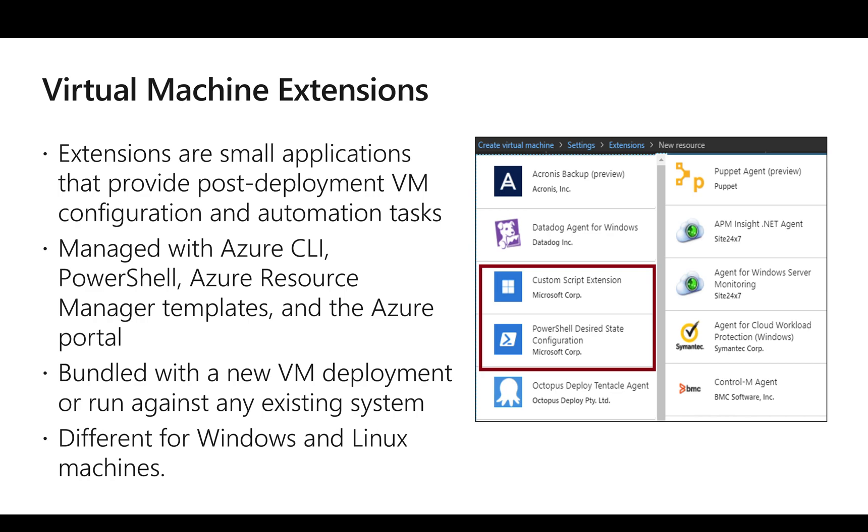There are a variety of extensions available. For example, if we deploy a Windows VM, installation of antivirus is one of the tasks which needs to be done and it can be done by an extension. Others might be setting up configuration of web server, that is also an extension.